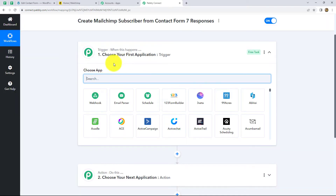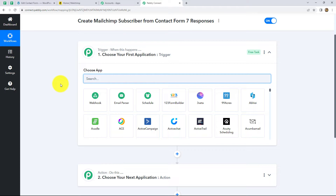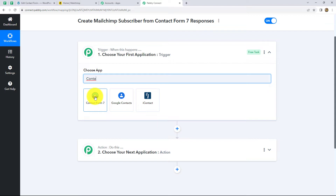We can find two windows open in front of us: Trigger and Action. Trigger and action are the basic concepts on which the entire workflow runs. We can have only one trigger in any workflow, but we can have multiple actions. Here we are going to take Contact Form 7 in our trigger and MailChimp in our action, connecting them so that whenever a new form is submitted in Contact Form 7, a new subscriber will be created in MailChimp. Our trigger application will be Contact Form 7.